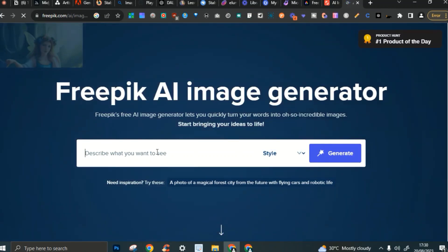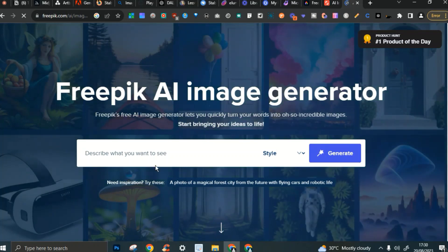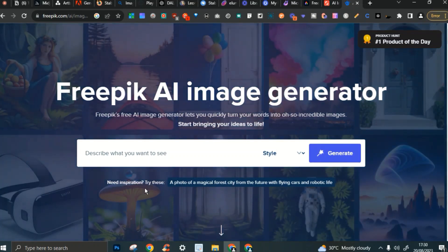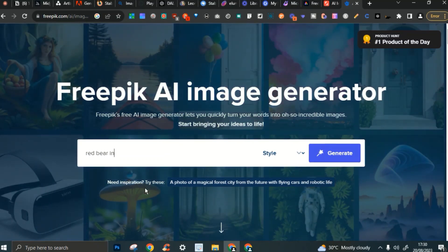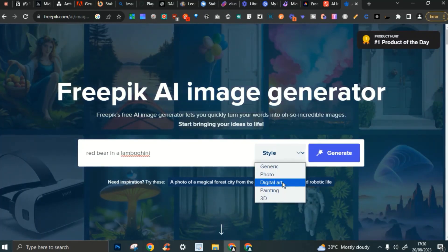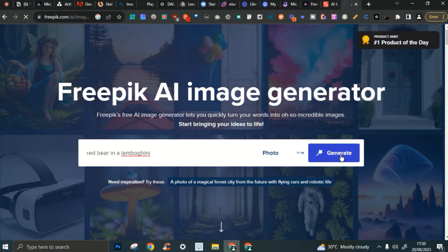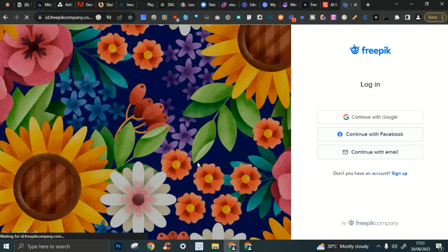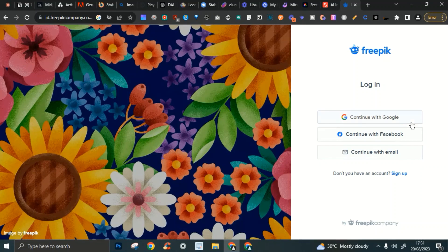FreePik also has an AI generative tool built in — you just type and generate. It seems like one of the only tools that lets you quickly test what you want to see. I tried entering 'a red bear in a Lamborghini' with a photo style, but they prompted a login, so we'll leave that for you to check out.